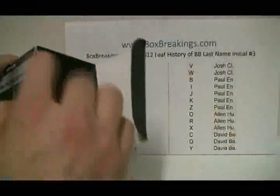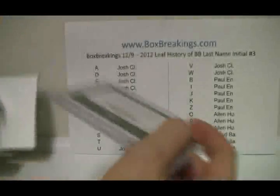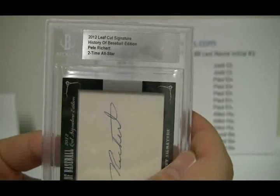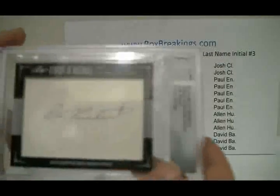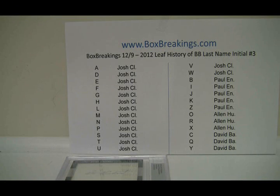One cut signature here, and it's going to go to Pete Reicher, two-time All-Star. The last initial is R, and R is going to be Allen. Wow — Allen with 3 teams gets the card. That's the way it goes sometimes.